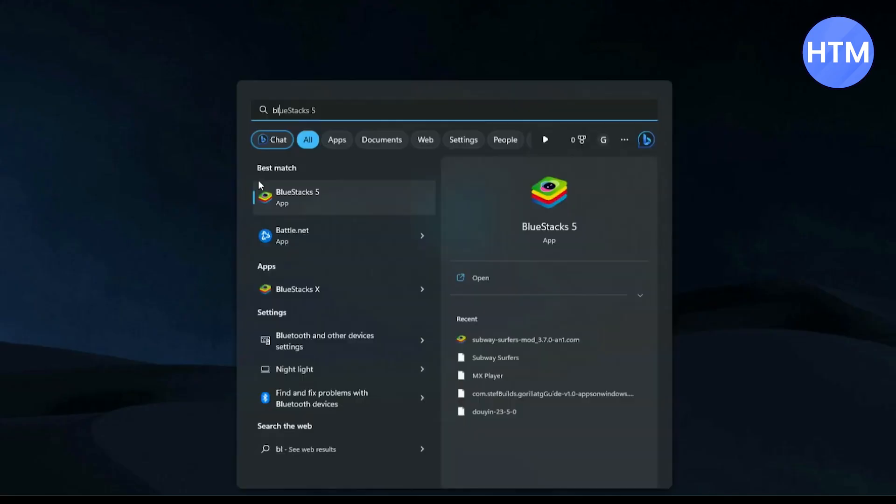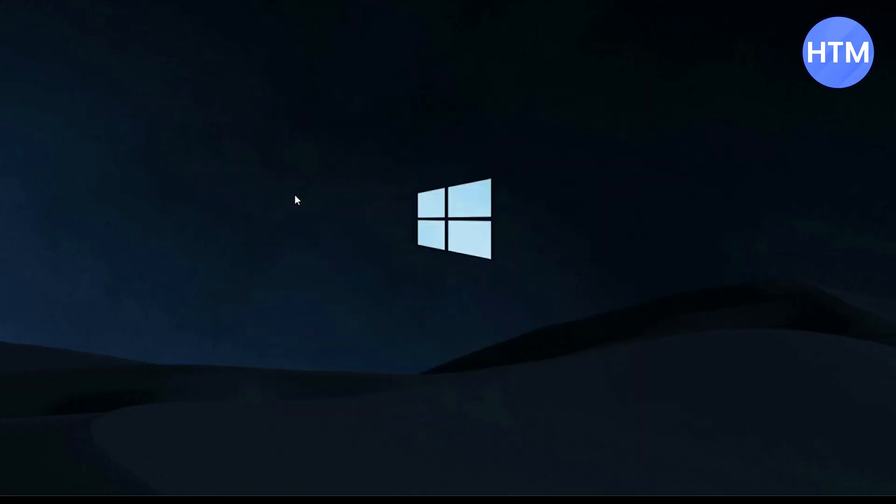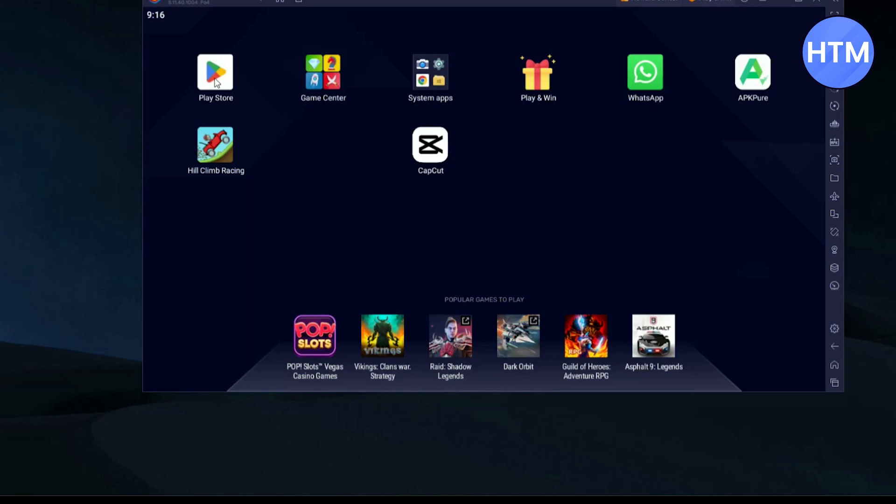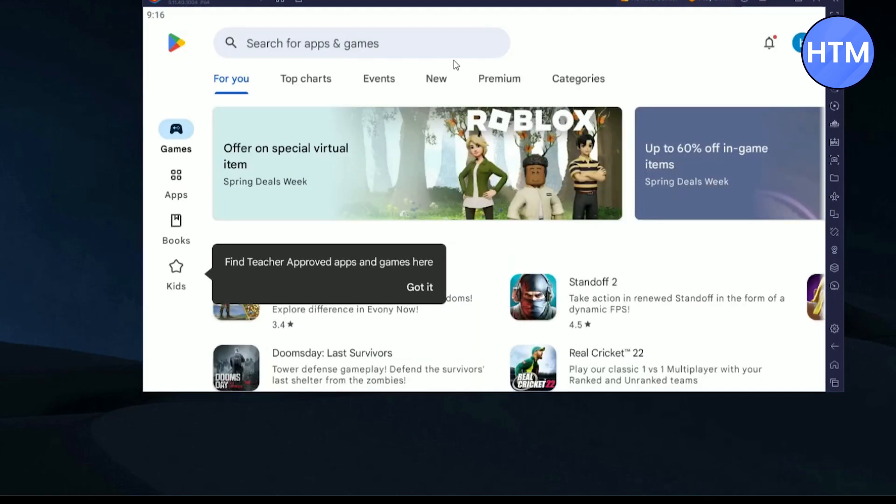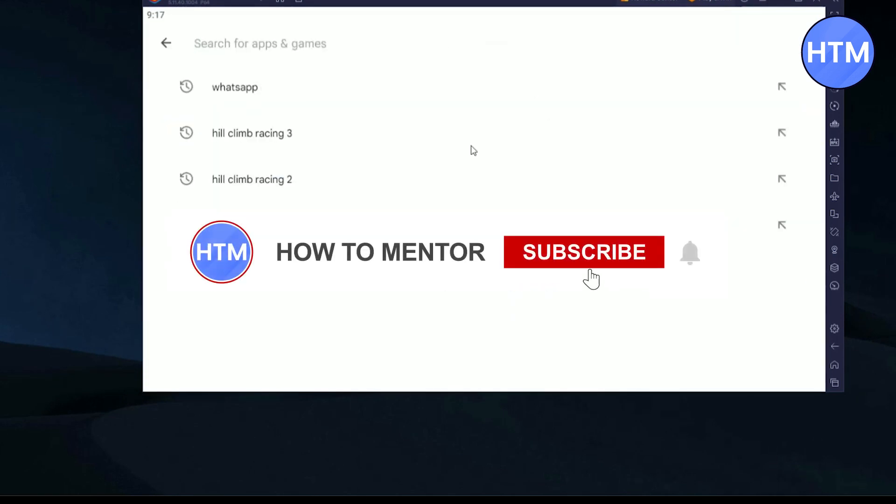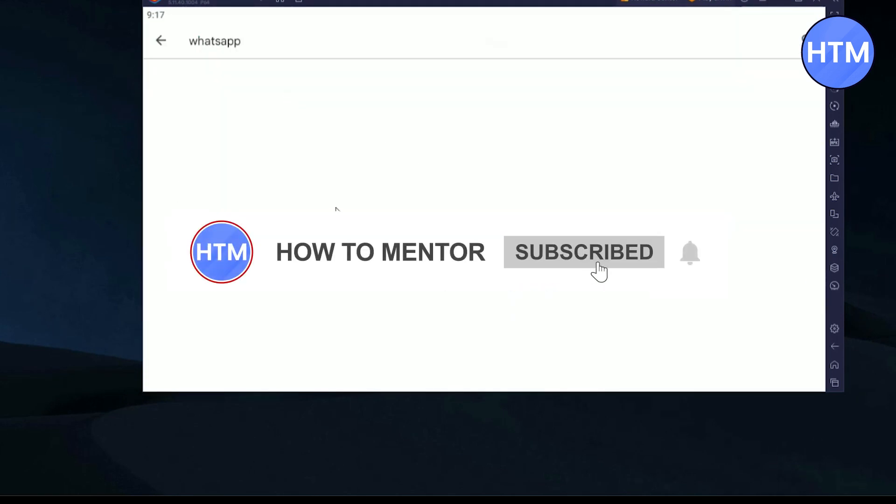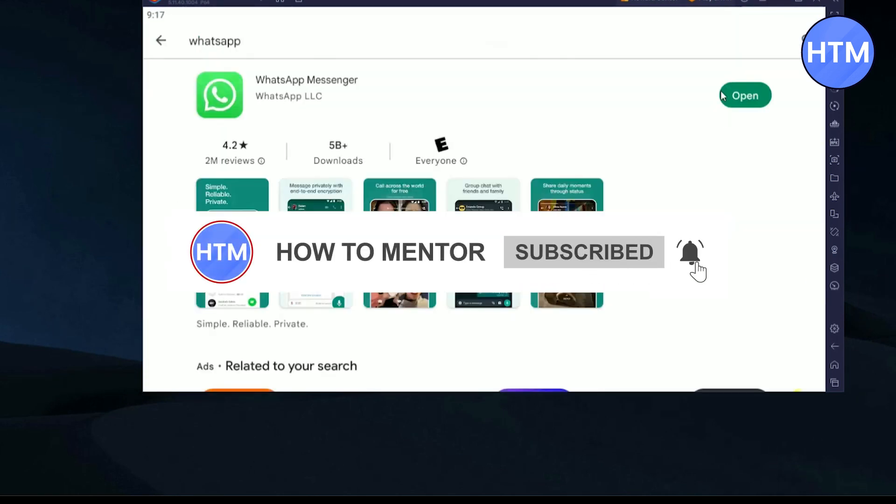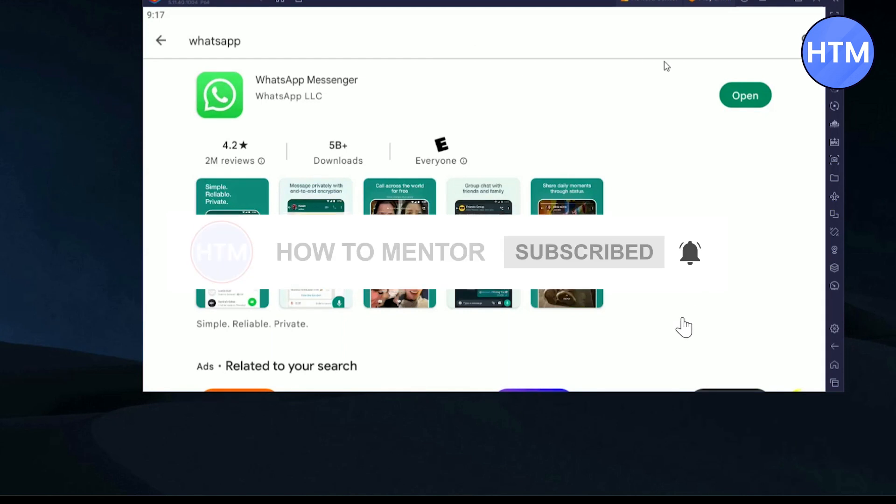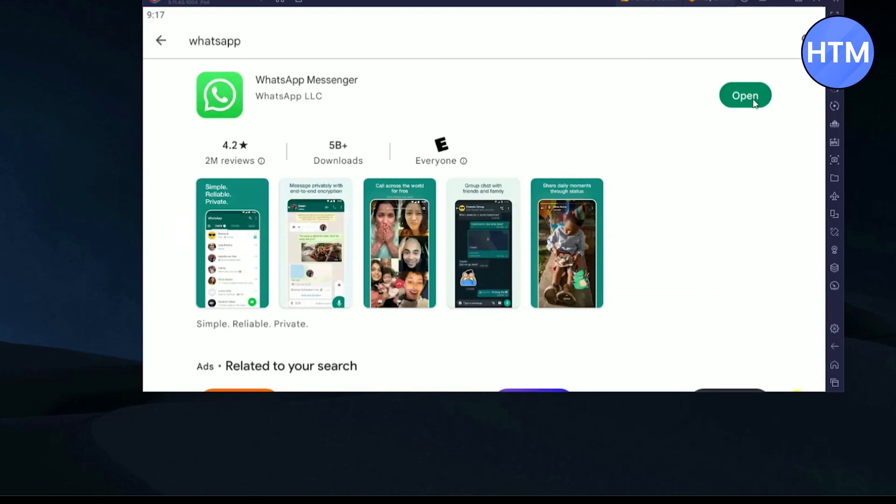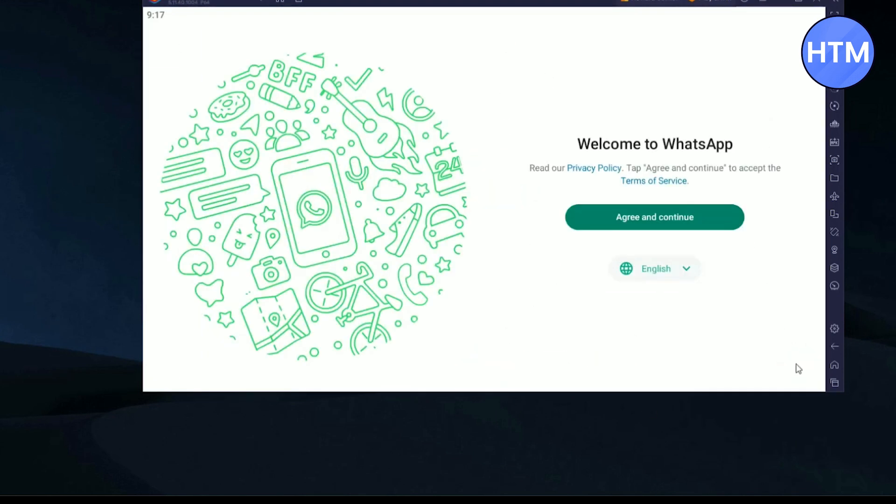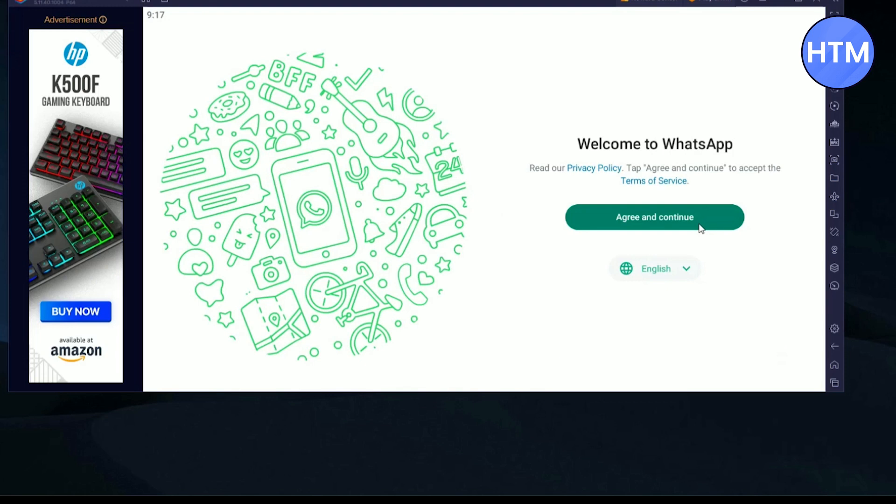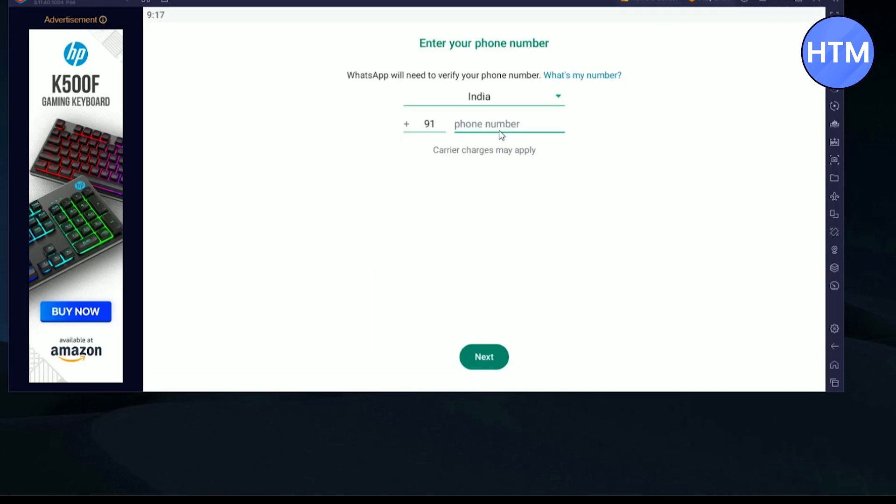After downloading BlueStacks, just open the application. Now inside the application, all you have to do is download the WhatsApp application from Play Store. Just download it like any normal application. After downloading the application, just click on open. Then simply choose the language and click on agree and continue and enter your phone number.